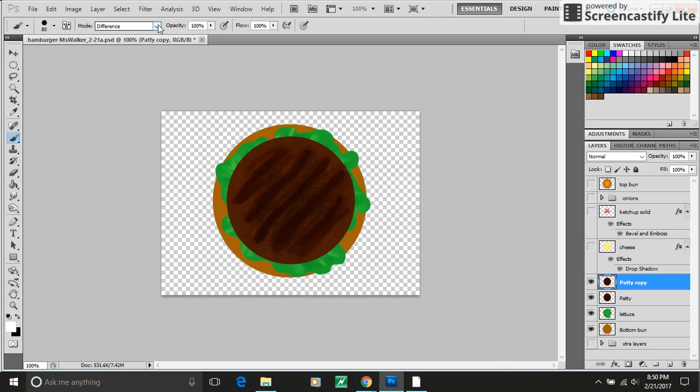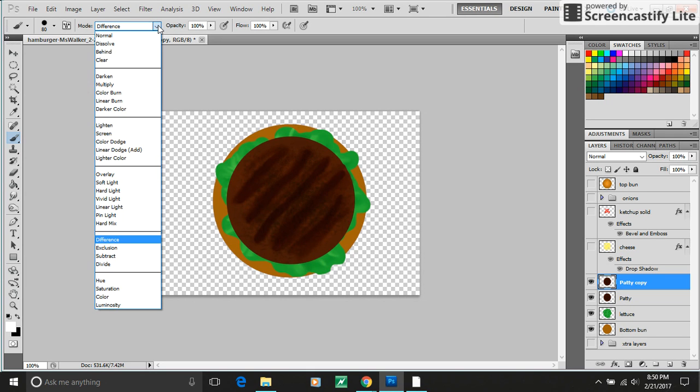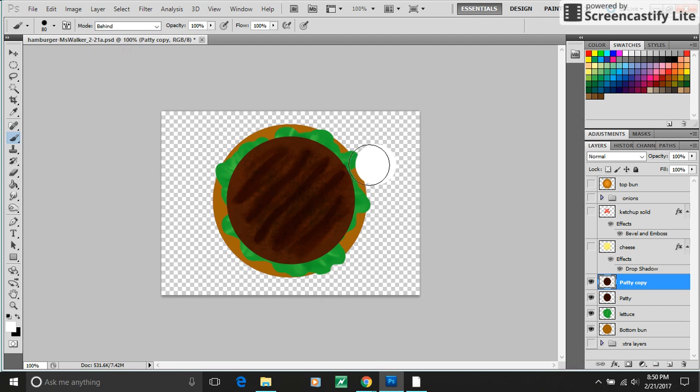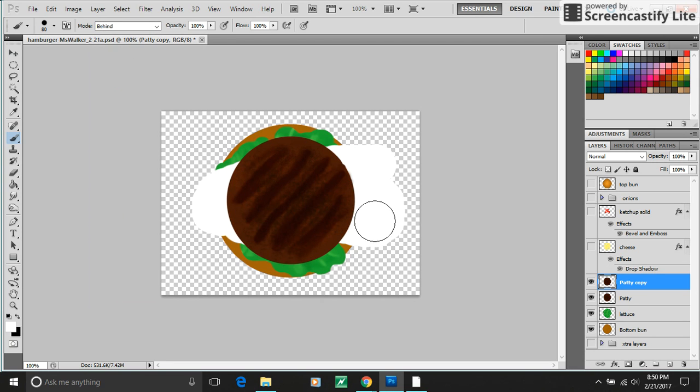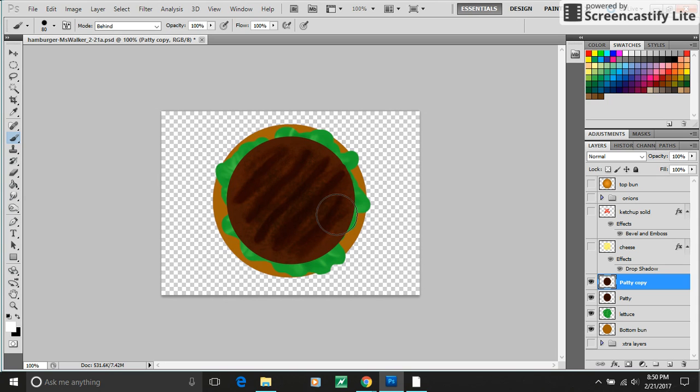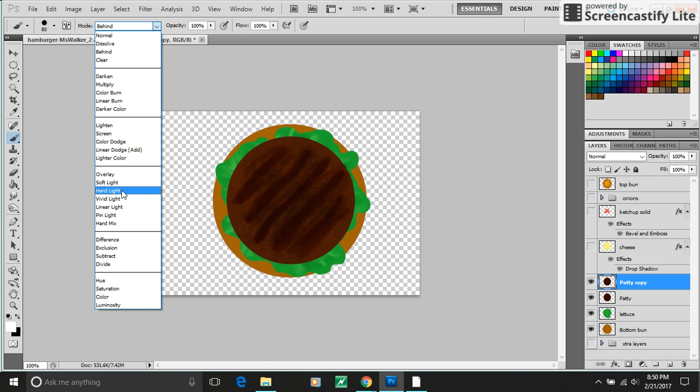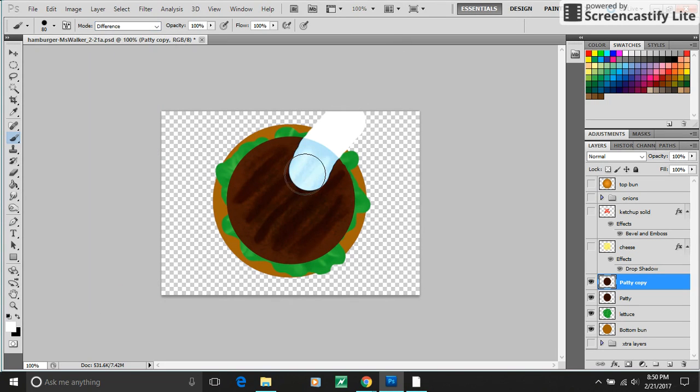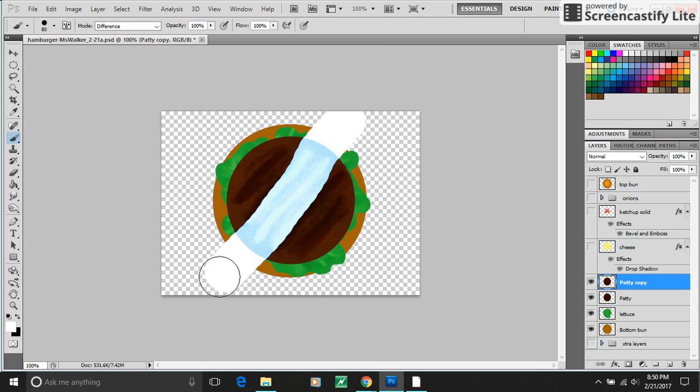Here in the mode, there's like normal, dissolved, behind. Behind lets you paint behind what you've, like the pixels within your layer. So just play around with those. Ooh, the difference.